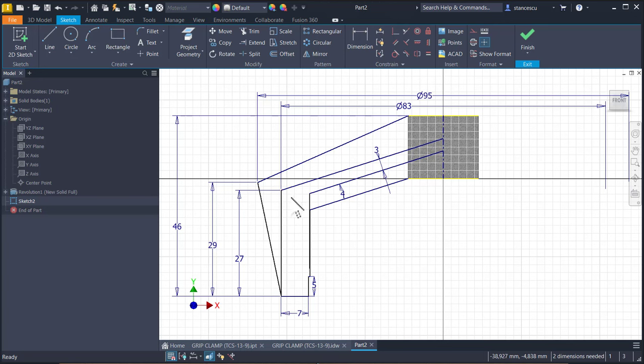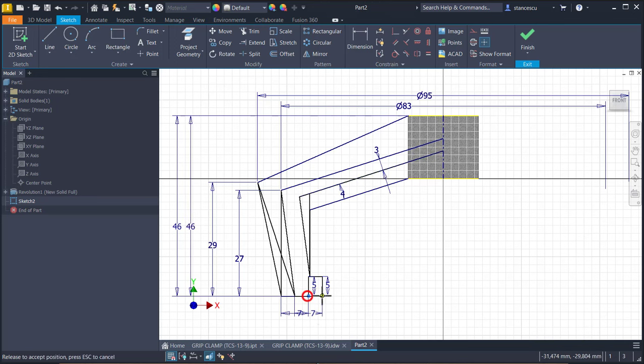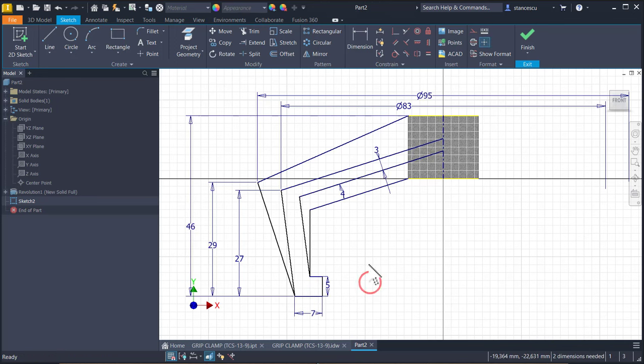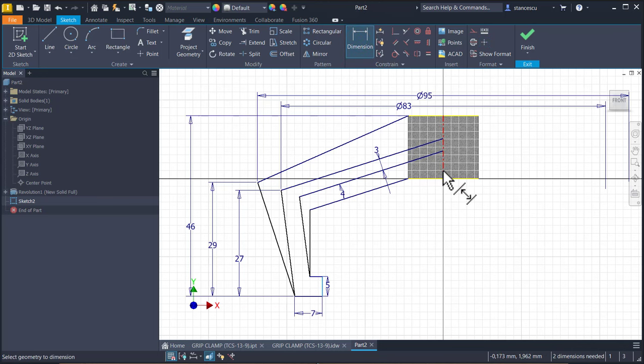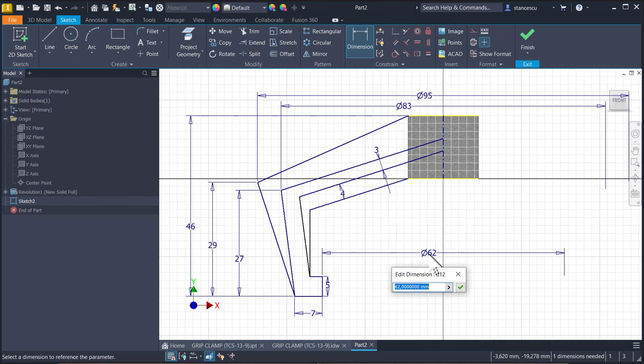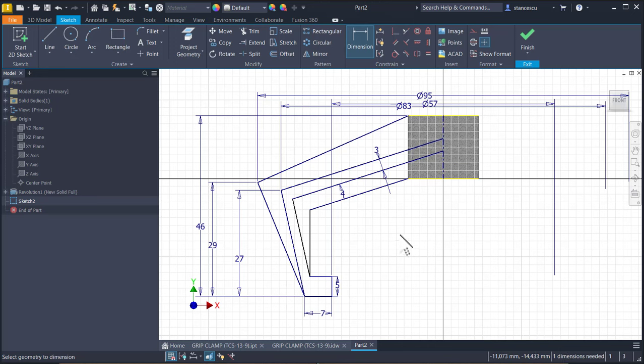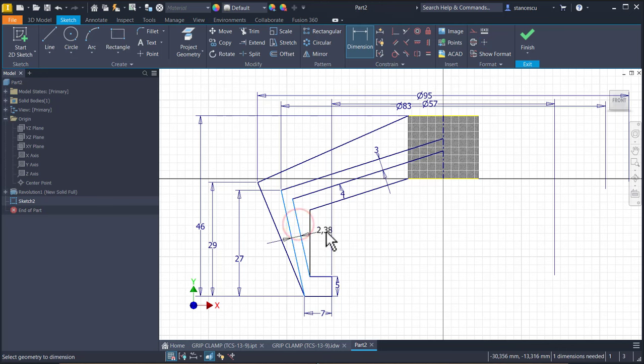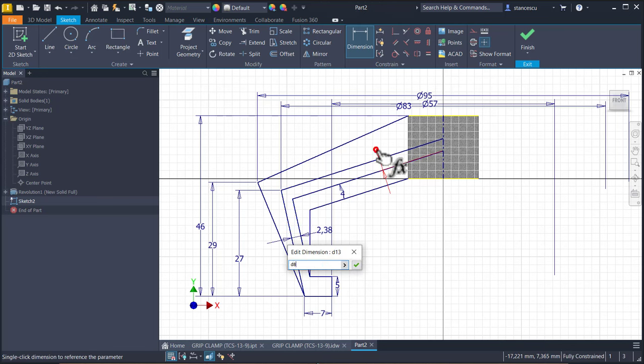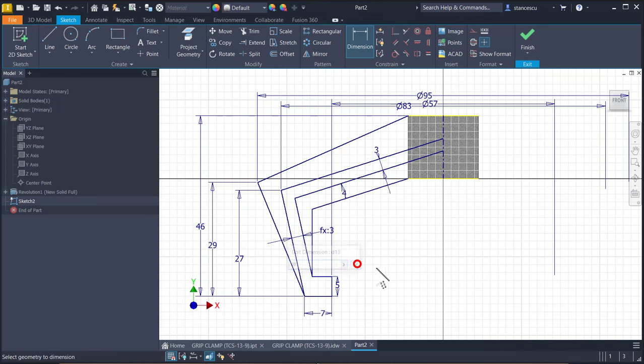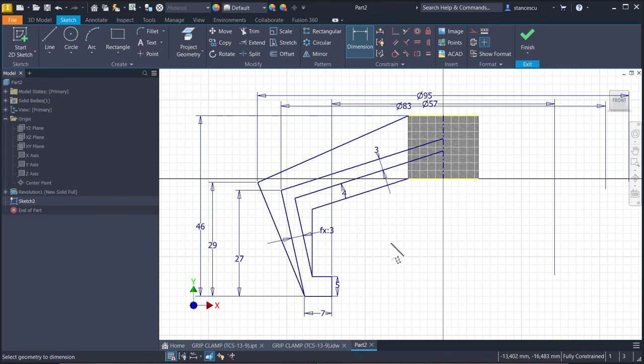Now we can move a little this line because this dimension is fifty-seven. One dimension we have to find, yes, that dimension with this one, which is equal to this. Yes. And now we have fully constrained sketch.